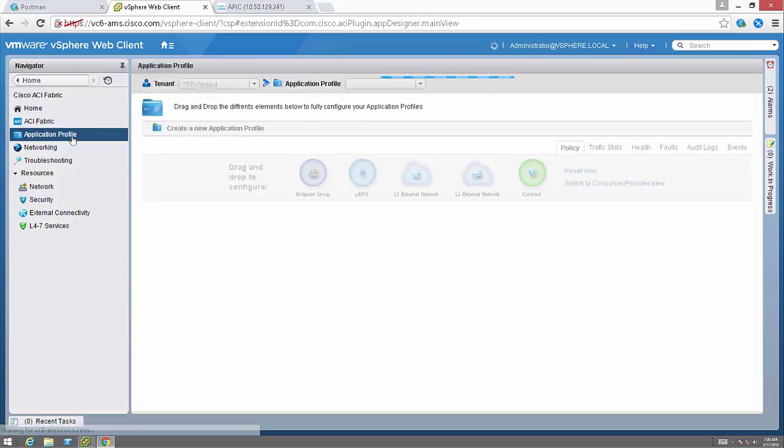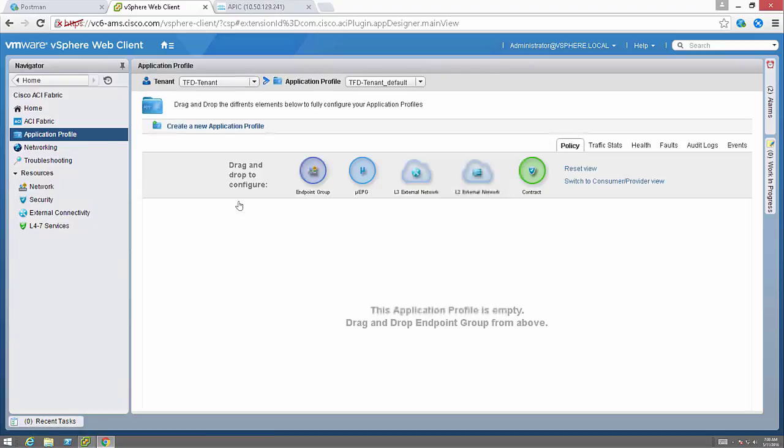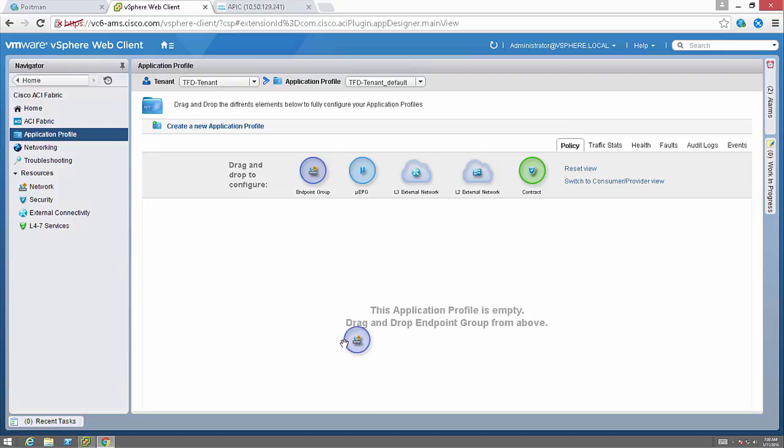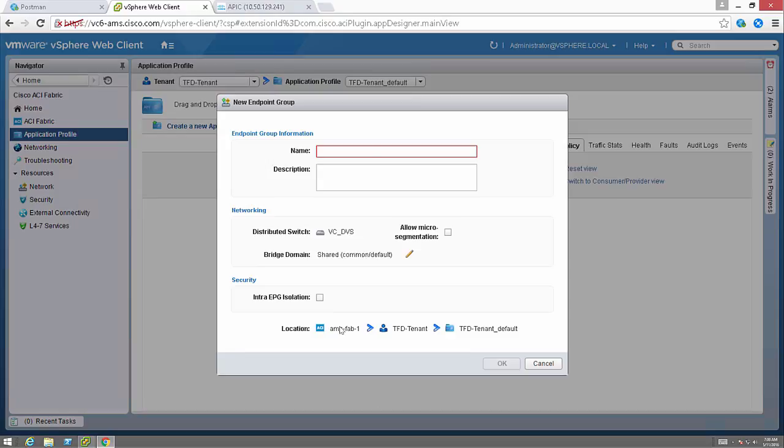If I go into the application profile this is where I do things like that policy that we've talked about so much. The endpoint groups, the micro-segmented endpoint groups, things like contracts between those endpoint groups.